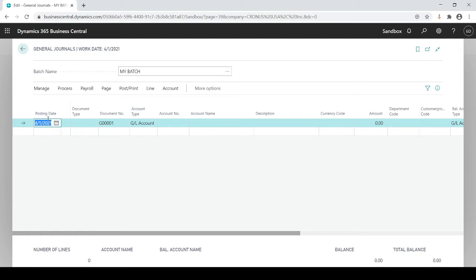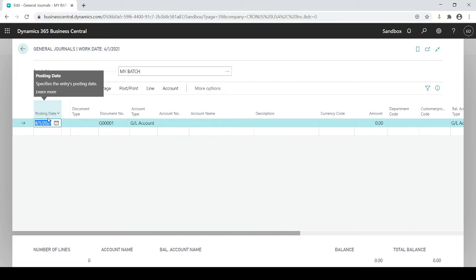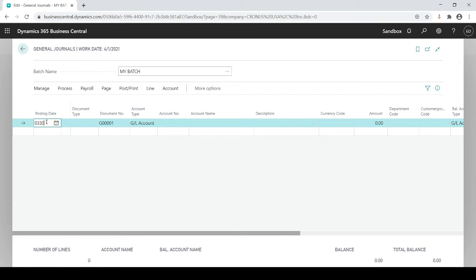Posting date you're going to see throughout the whole system. This is your impact to GL. Every time you see posting date it's a mandatory field. You are obligated to populate it because it impacts your trial balance. It will default to your work date or you could put in any date that you like. Let's go 0320.